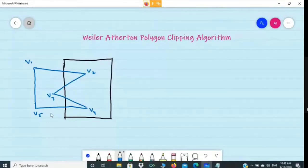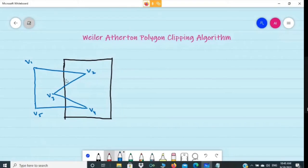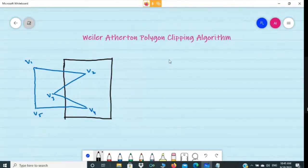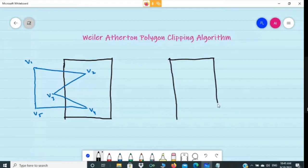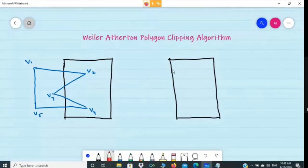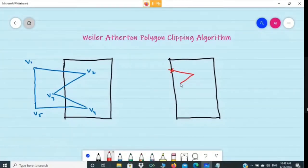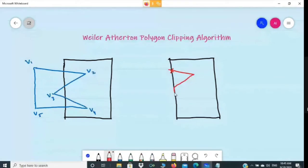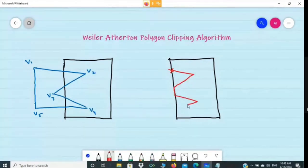The moment you solve this problem using Sutherland-Hodgman polygon clipping algorithm, I will give you the results. What the result will look like - this is the window that you will have, and you will have one intersection point here, and this will be your complete result.